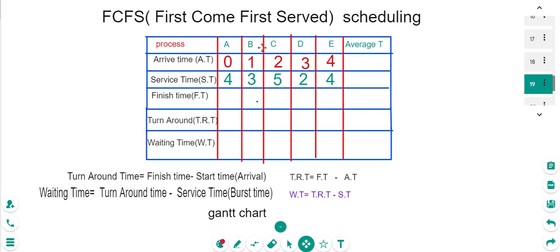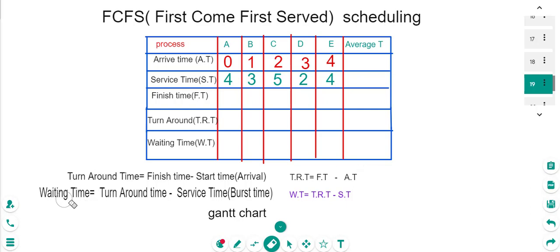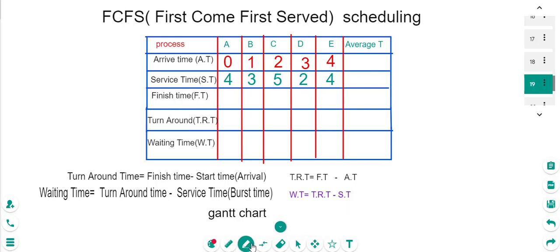We have processes A, B, C, D, E with arrival times 0, 1, 2, 3, 4 and service times 4, 3, 5, 2, 4. The service time is the time used to drink coffee, so to speak. We are required to find the finish time, turnaround time, and waiting time. Turnaround time TRT equals finish time FT minus arrival time AT. Waiting time WT equals turnaround time minus service time. We will use a Gantt chart to solve this problem.